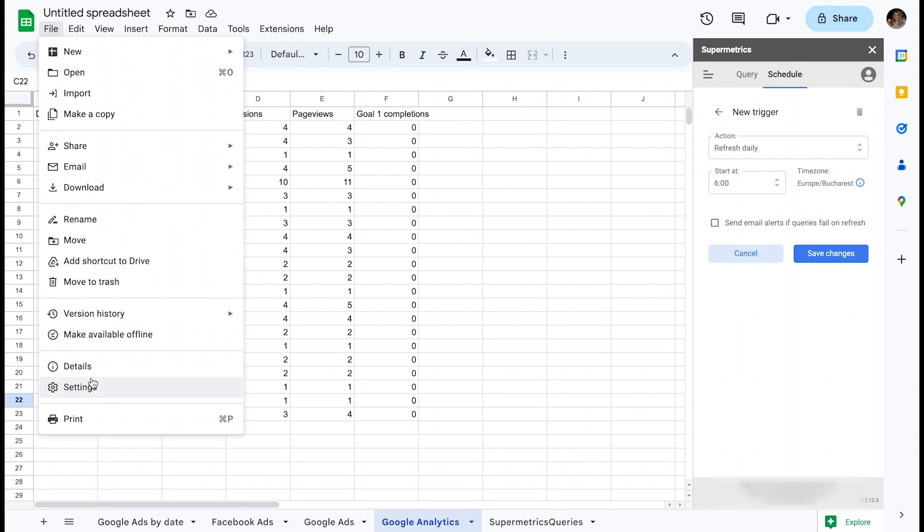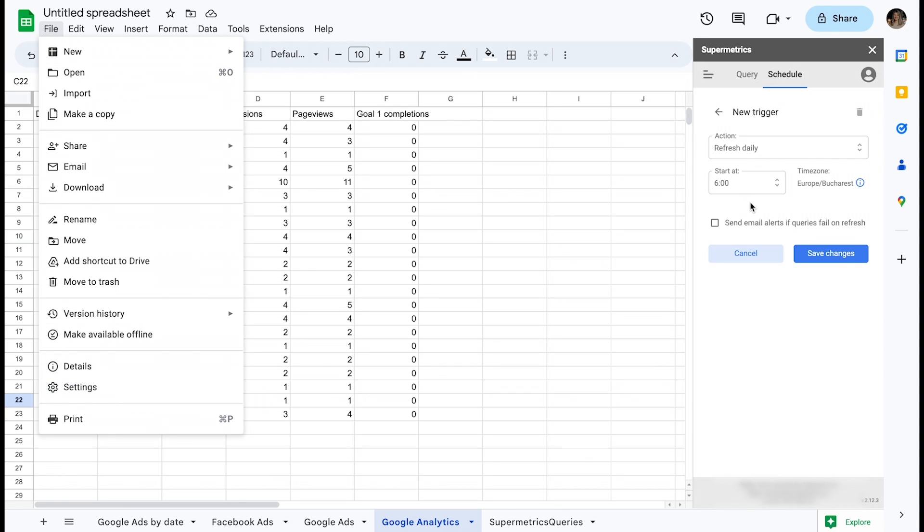In most cases, it's recommended to set a daily trigger early in the morning before working hours. This ensures that, first of all, the data source platforms have finished processing yesterday's data and have made it available to be acquired.